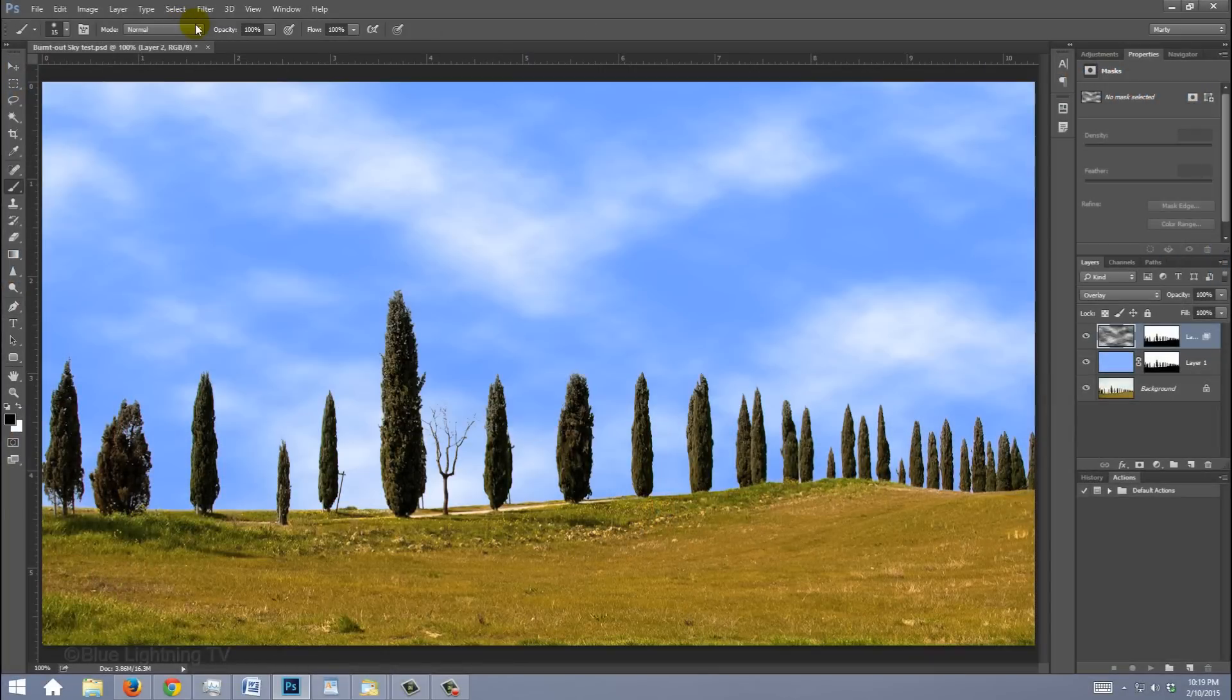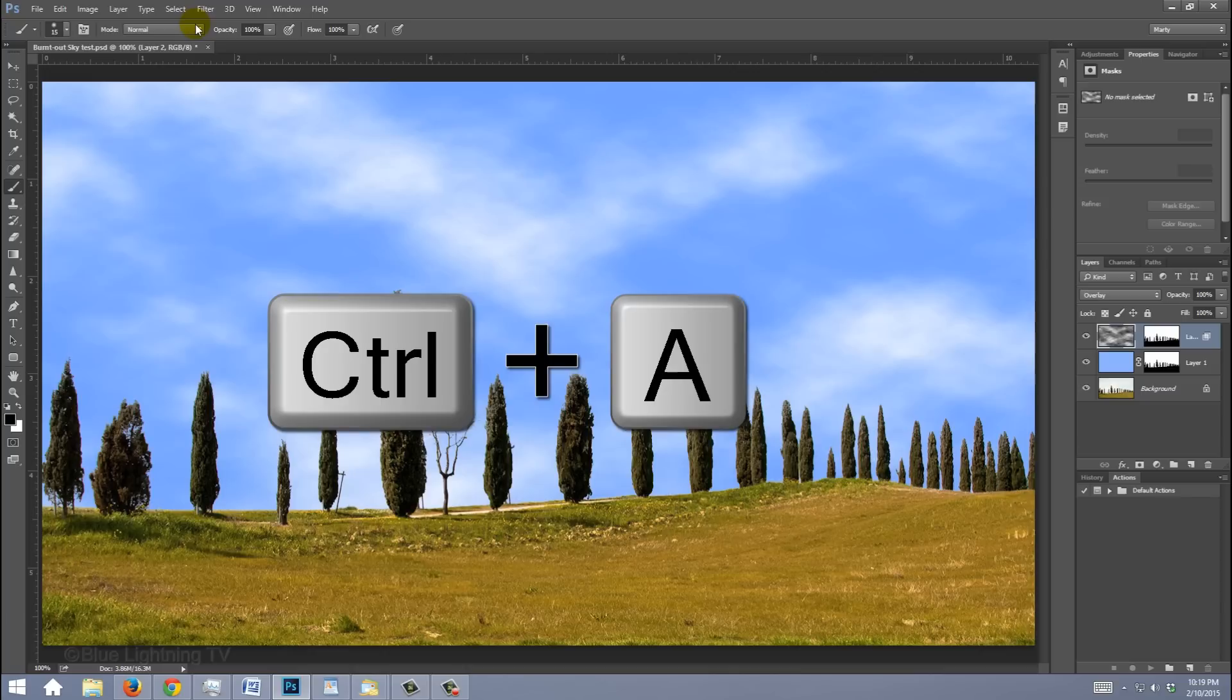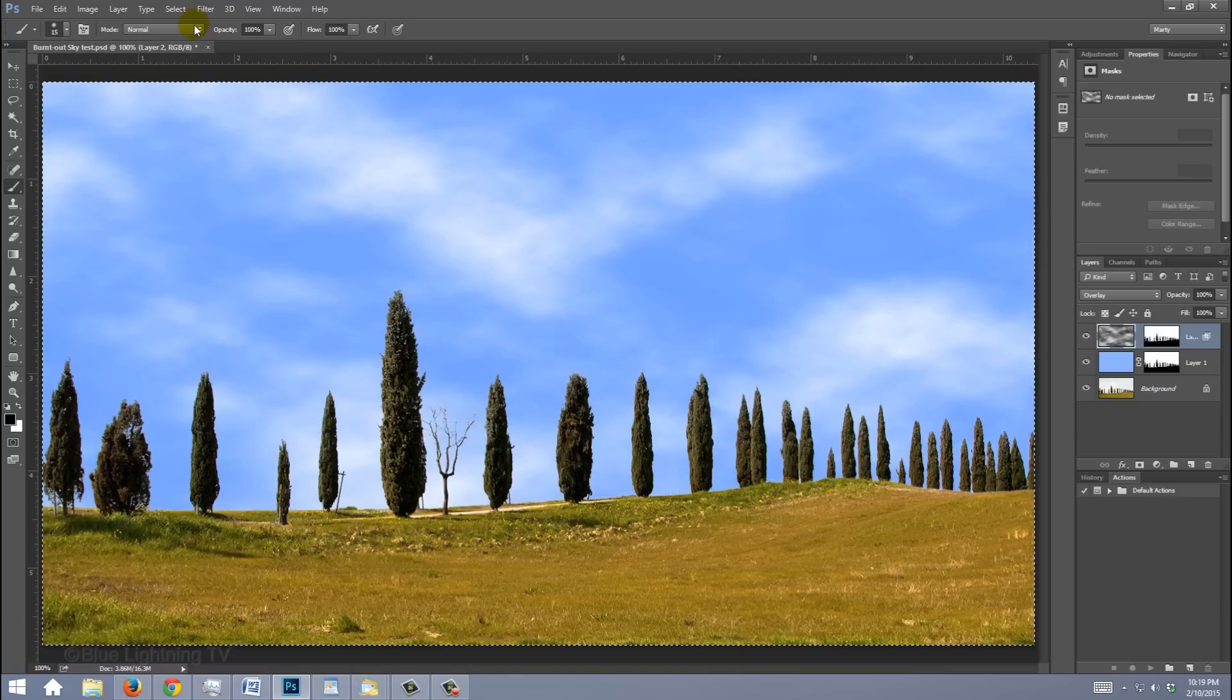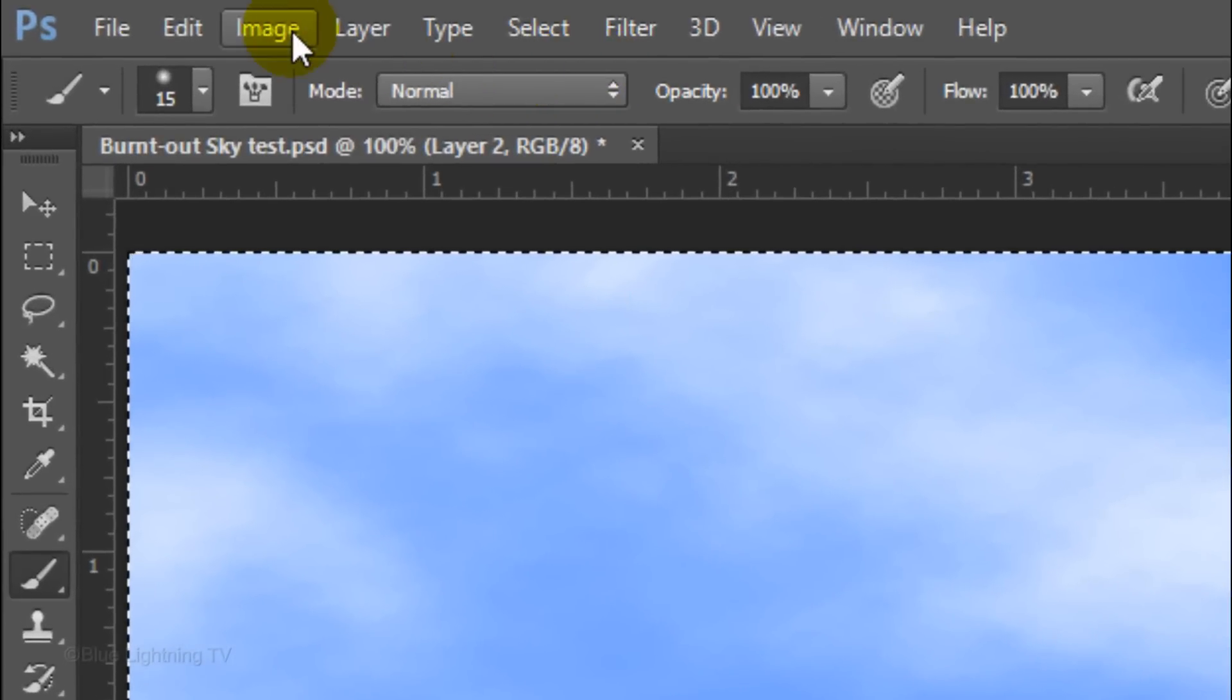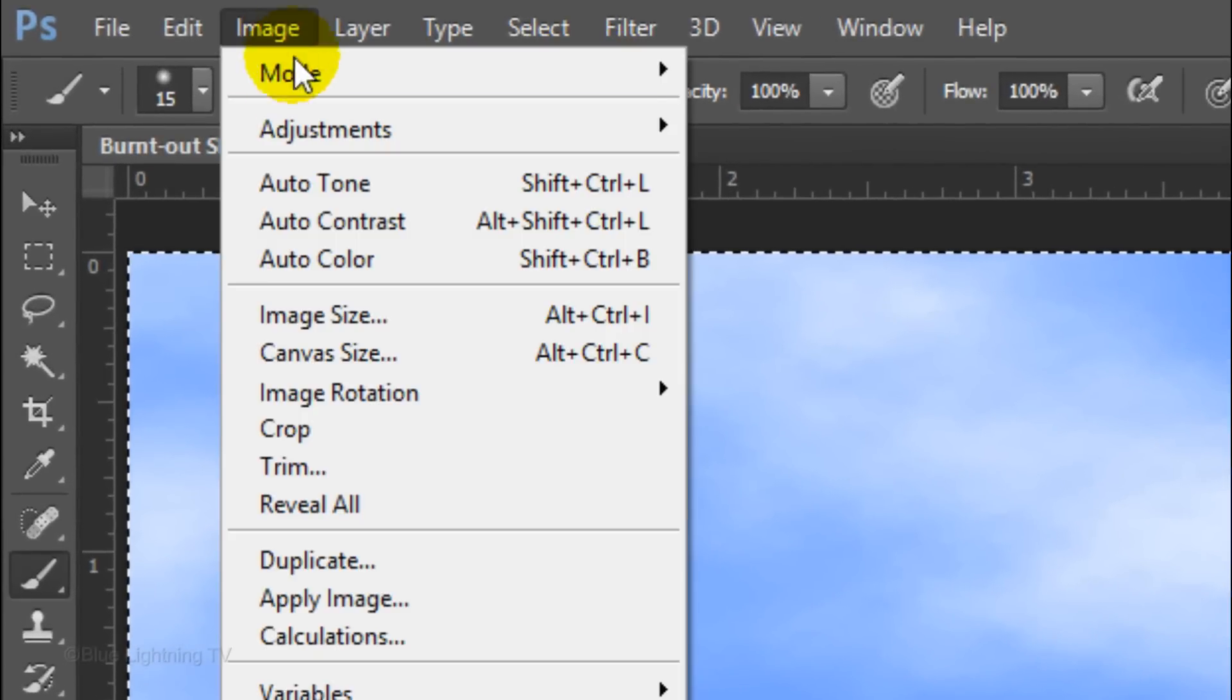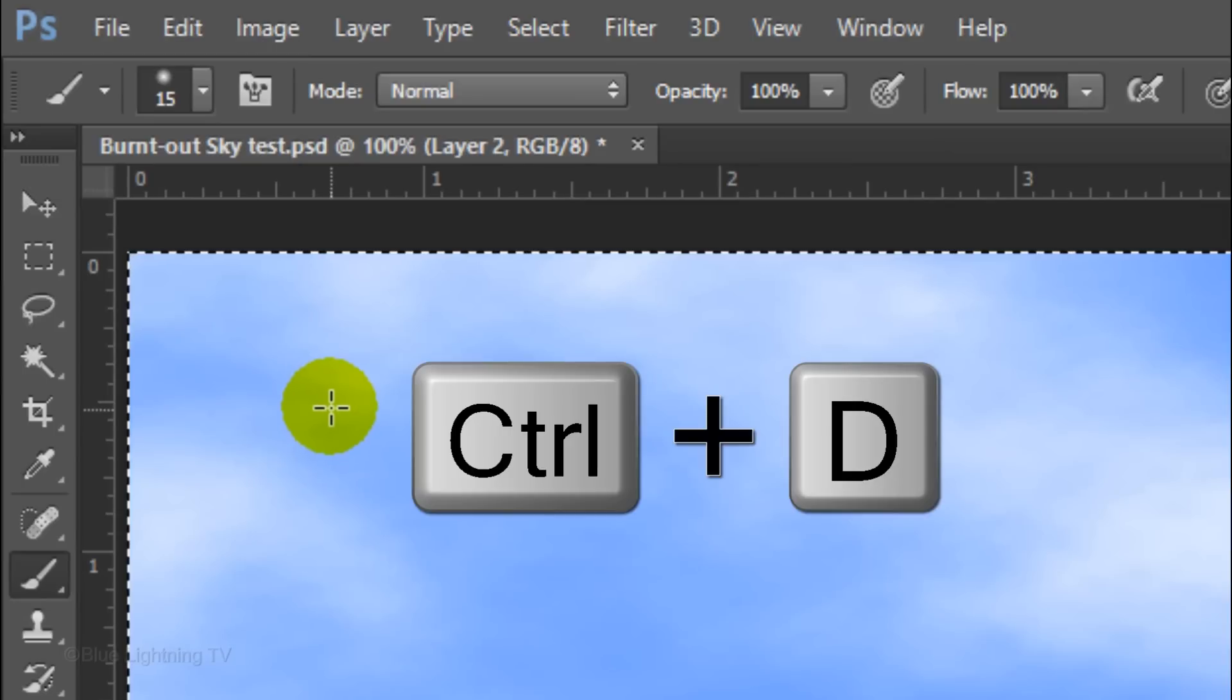Since the clouds are stretched out 200%, they extend past our visible canvas on both sides. We'll crop them off by pressing Ctrl or Cmd+A to select the document and go to Image and Crop. To deselect it, press Ctrl or Cmd+D.